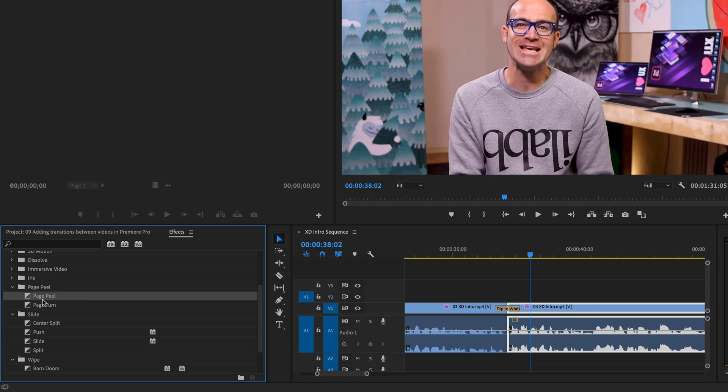They are terrible, terrible transitions. You are going to go and try them out, I know. You'll see that they're terrible. And if you find somebody else that's using Page Peel in their video editing, make sure you, I'm serious, contact a member of staff and tell people. Those are really bad transitions.